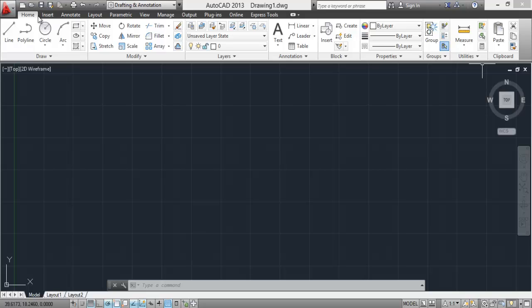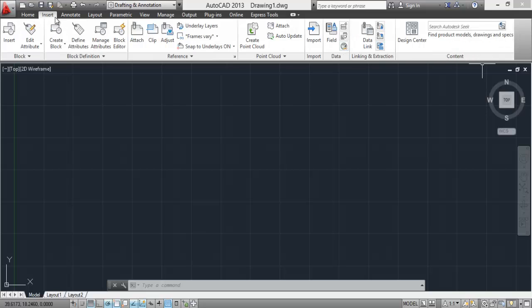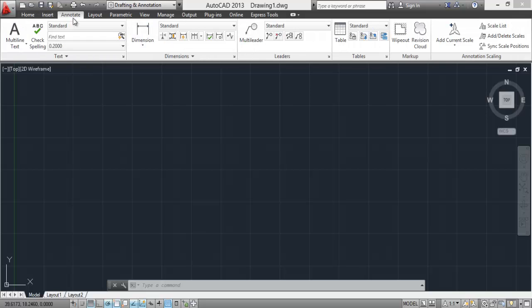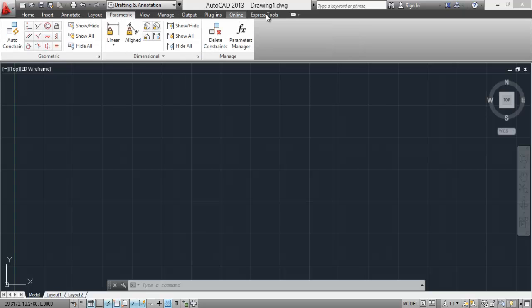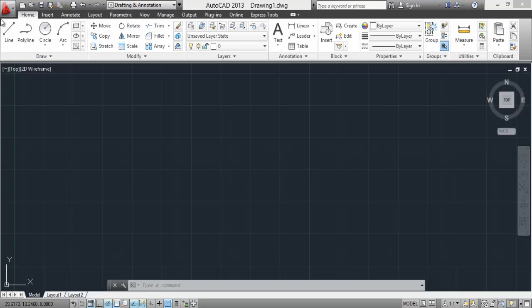So these are all the ribbons: insert, annotate, layout, parametric, and so on. On this ribbon these are the panels. So this one is the draw panel, modify panel, layer panel, and so on. You are right now in drafting and annotation workspace.